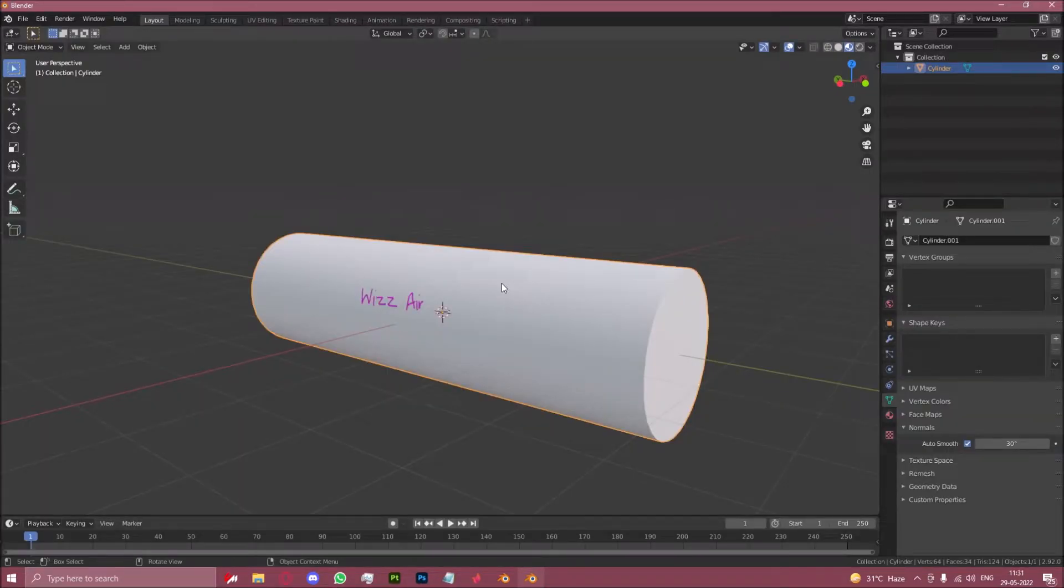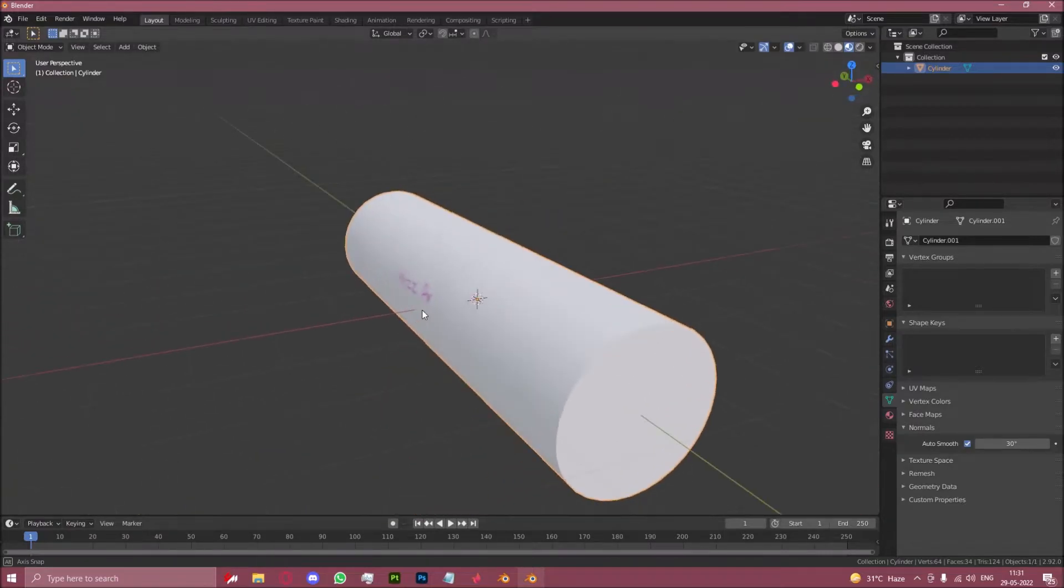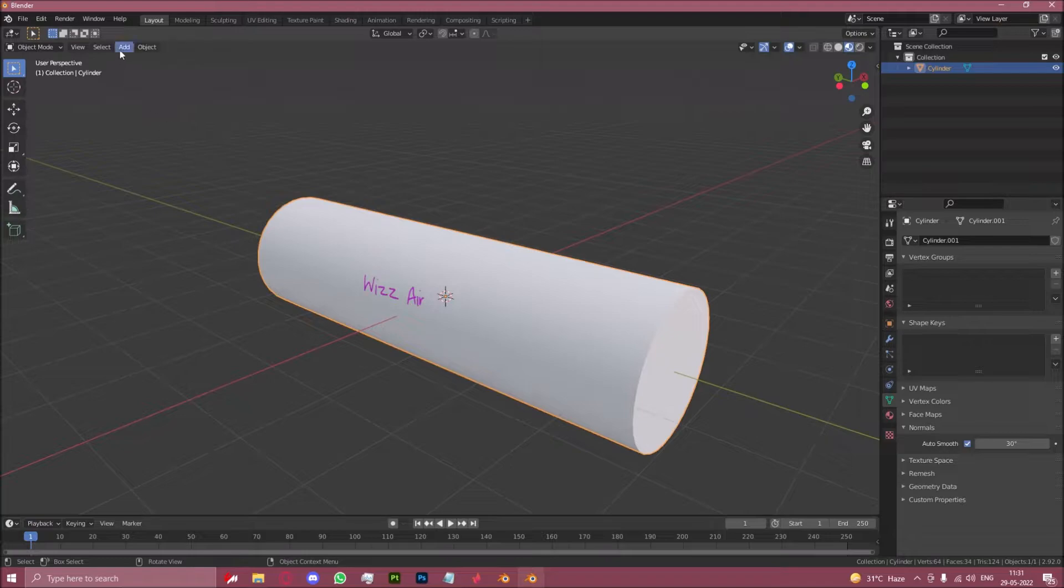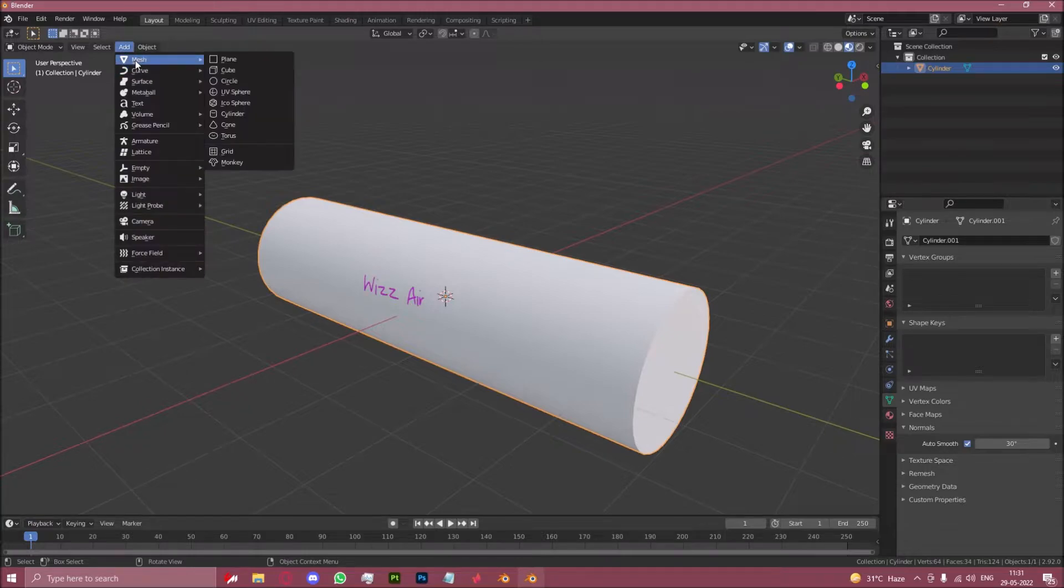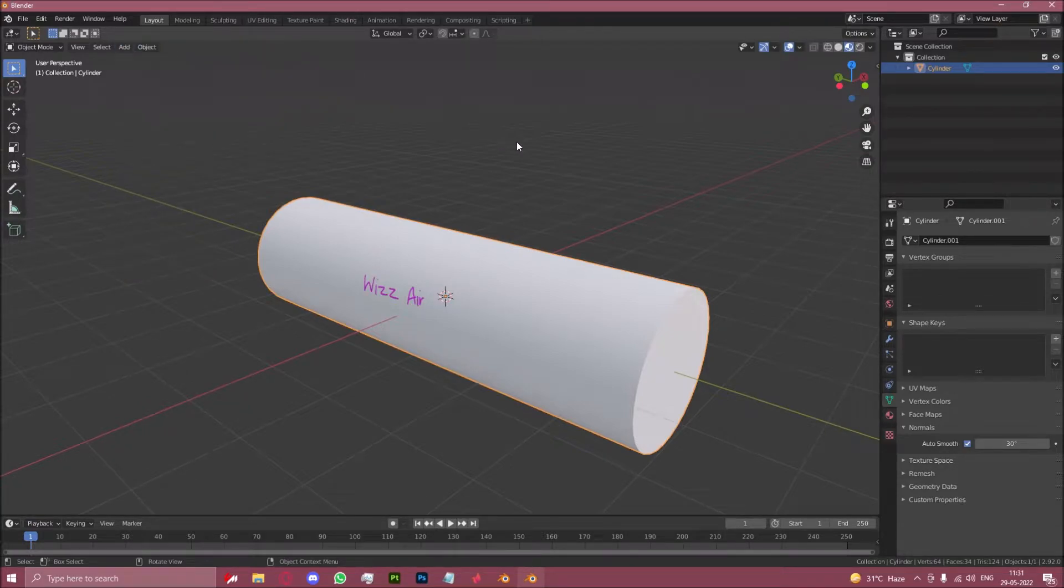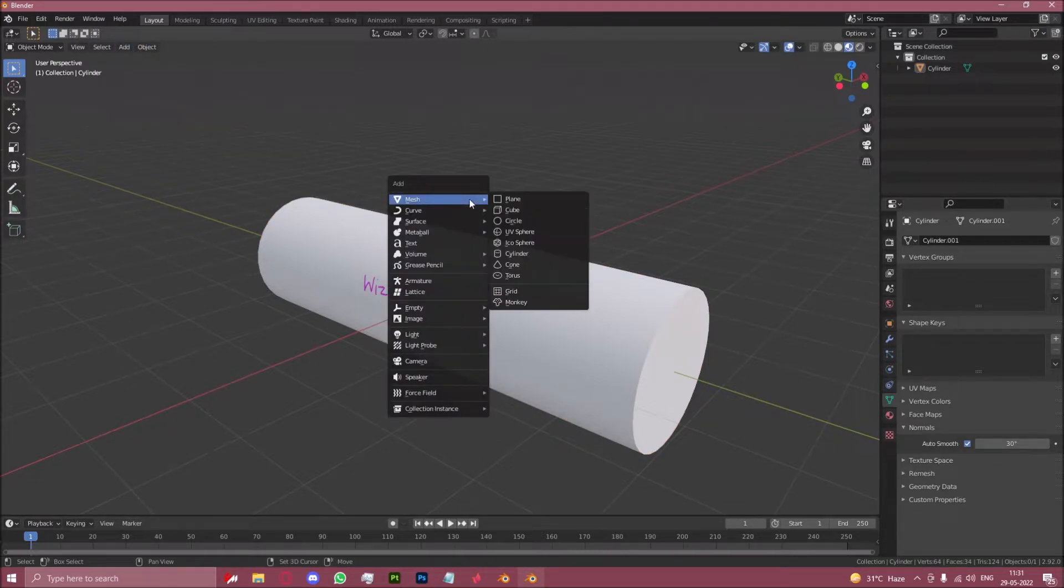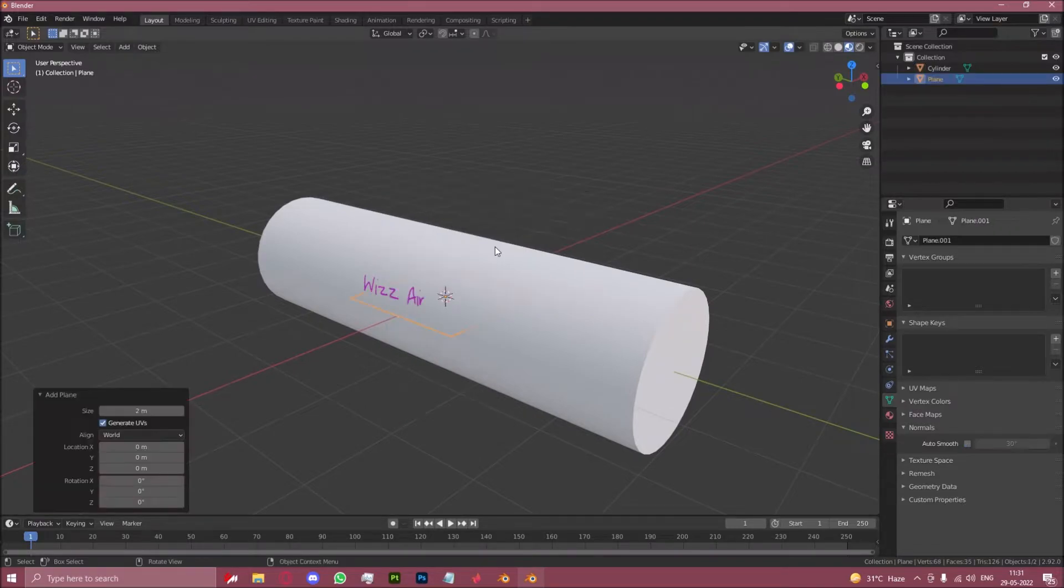Now to overcome this issue of the flipping text, a user named Moogs came up with a solution which is very simple but brilliant. Let's add a plane. You can do this by clicking on add mesh or I prefer keybinds so that would be shift A mesh and then plane.